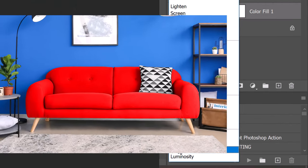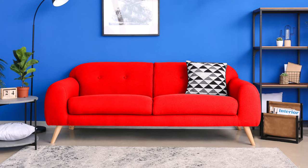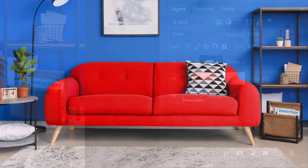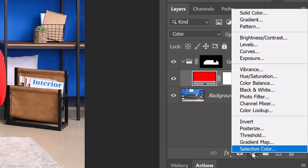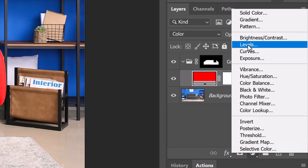Right now, the sofa's color is too bright and the midtones are washed out. We'll correct them by clicking the adjustment layer icon again and clicking Levels.